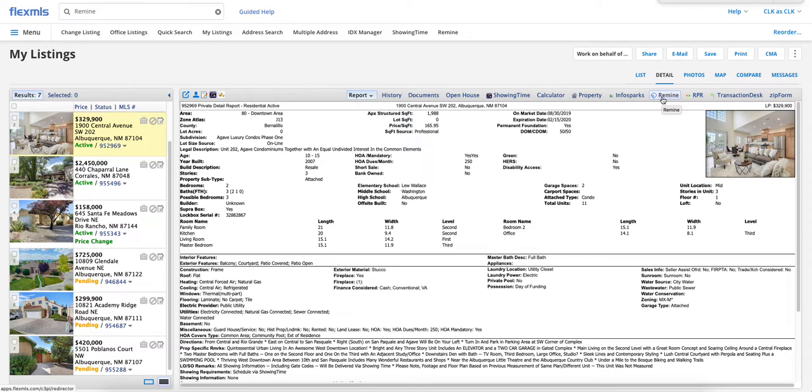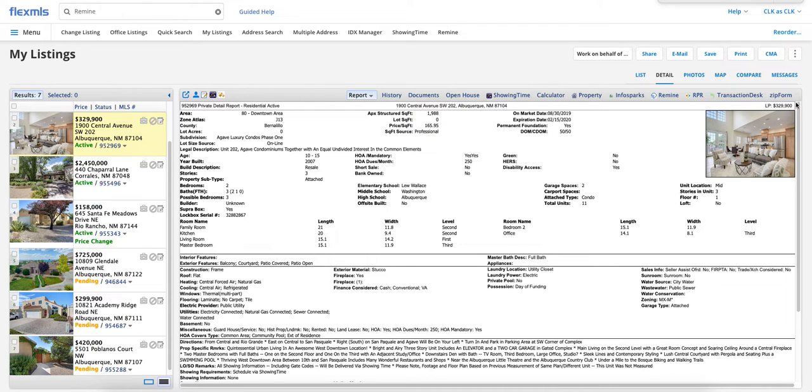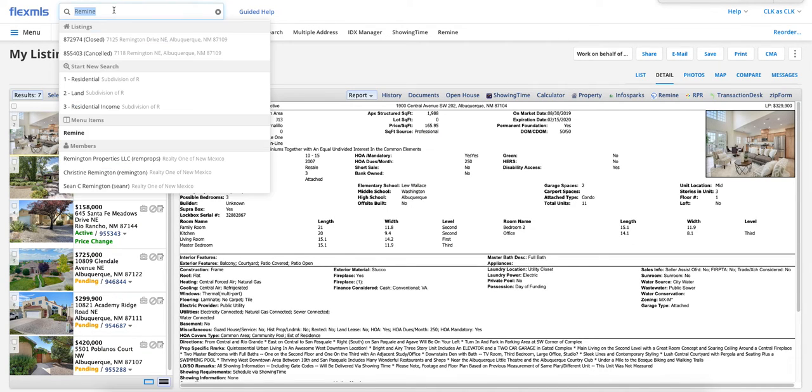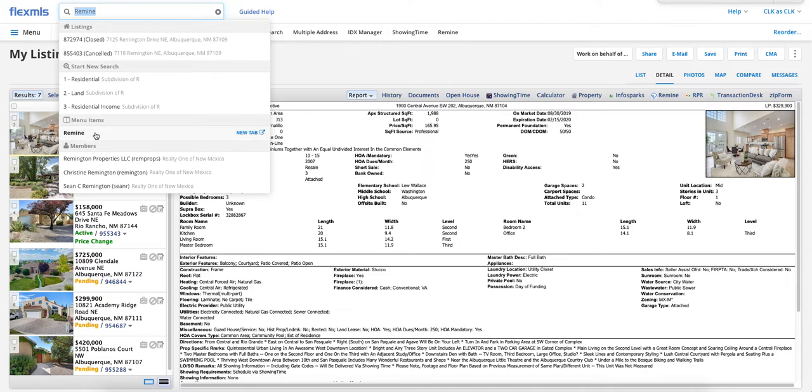If you're using a smaller screen than I am, you're going to have the little dots over here. You'll click on that, and it'll be in a drop-down box on the right-hand side on smaller screens. That's a quick tutorial about how to get to Remind. We'll go ahead and click through so that you can see what it looks like when you do.